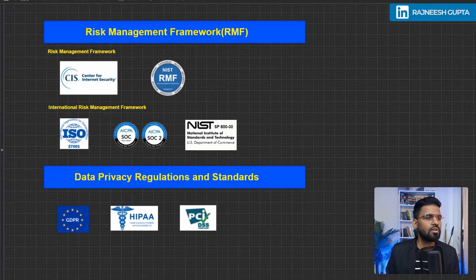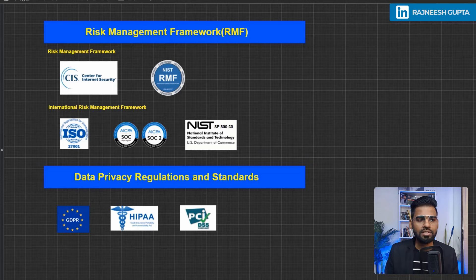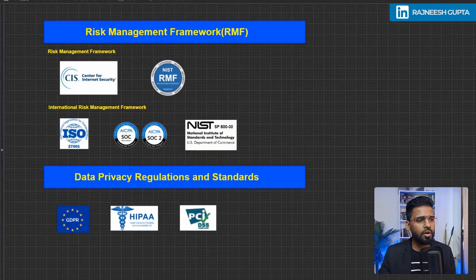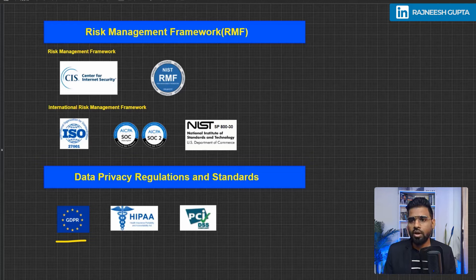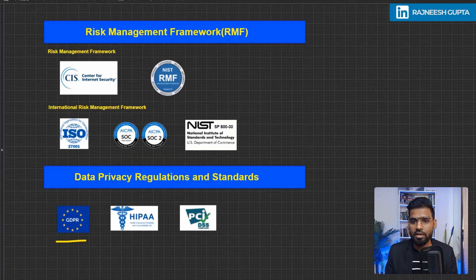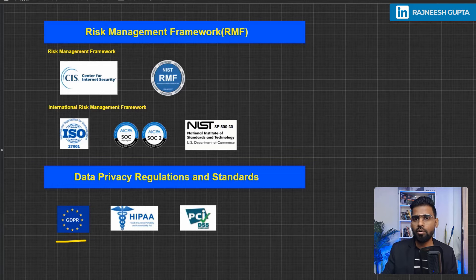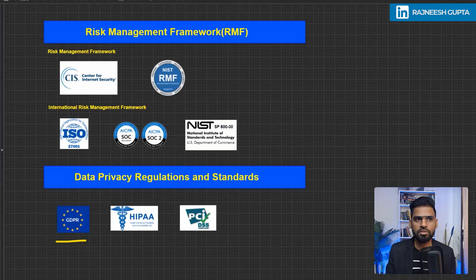Now let's cover data privacy regulations and standards. The first and very popular one is GDPR. GDPR is applicable to protect the data of EU citizens — their private data must be secure per GDPR compliance regardless of where it is stored, whether locally or in the cloud. Any organization that wants to serve customers in the EU region must follow this compliance.